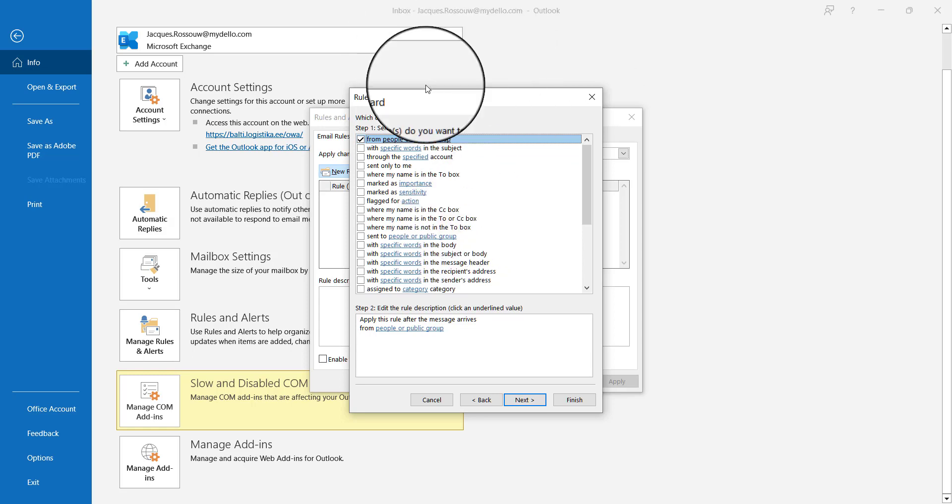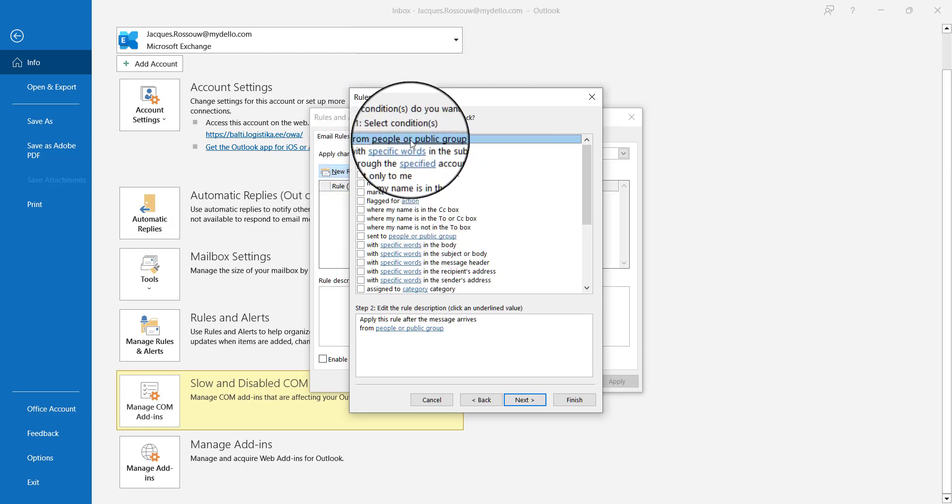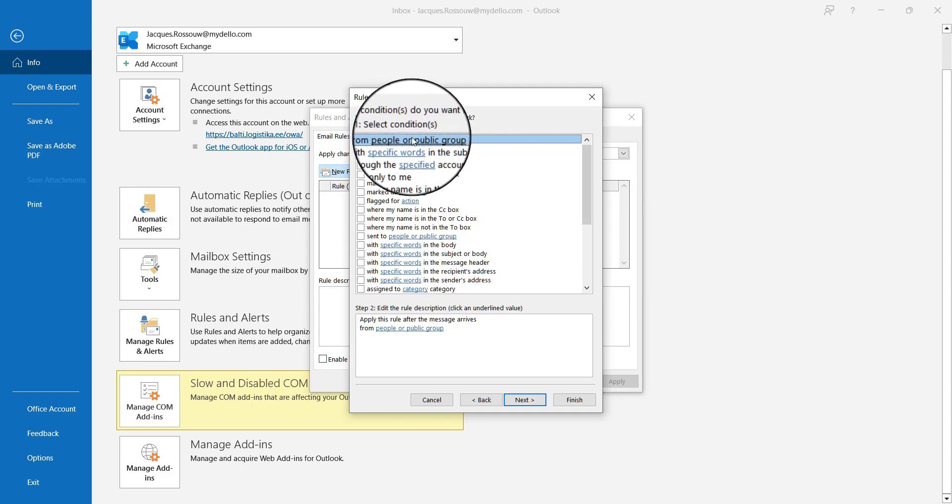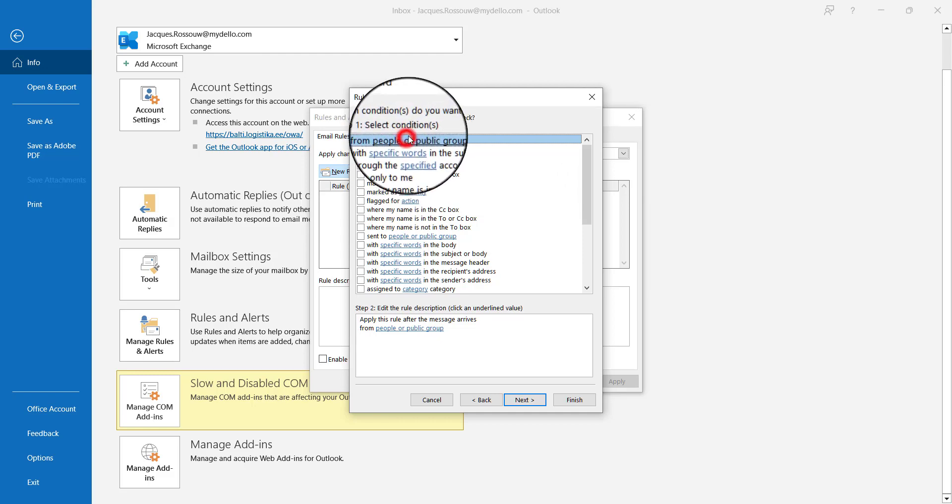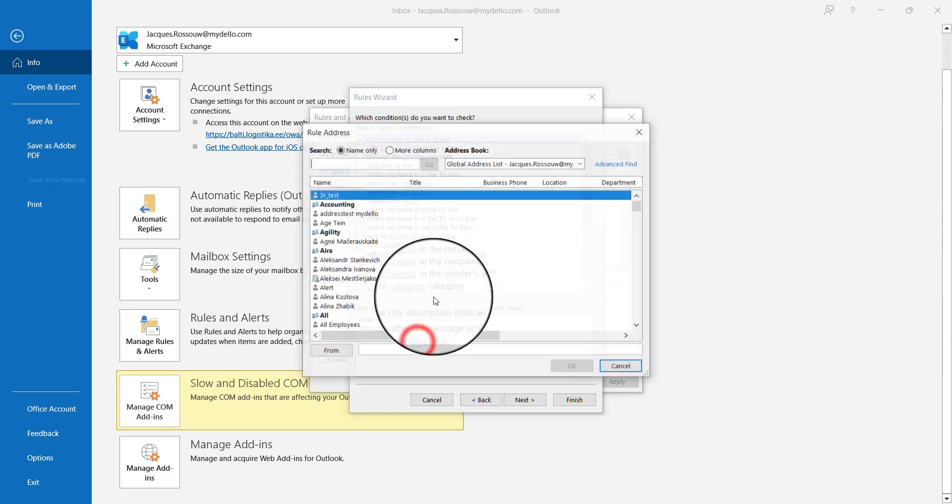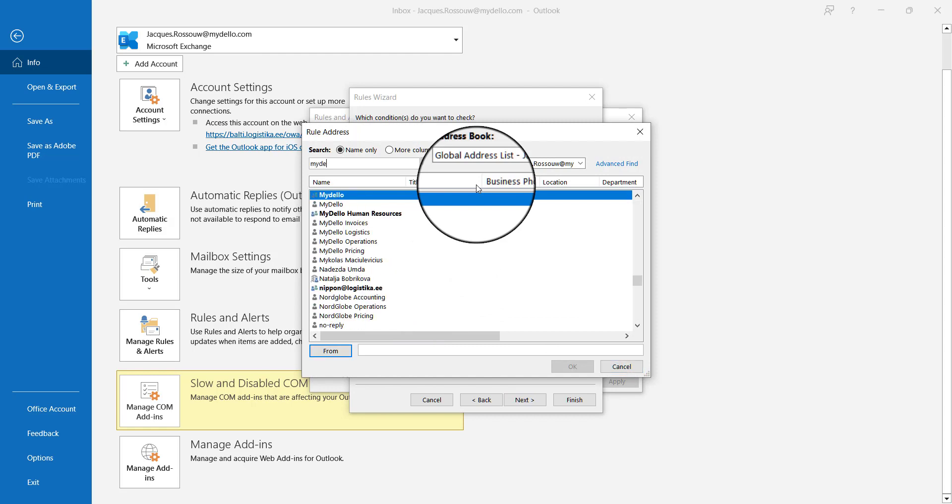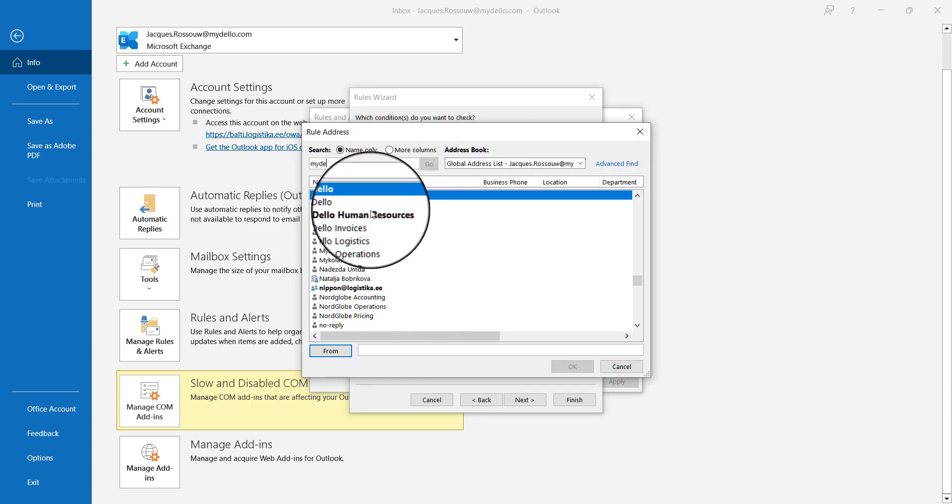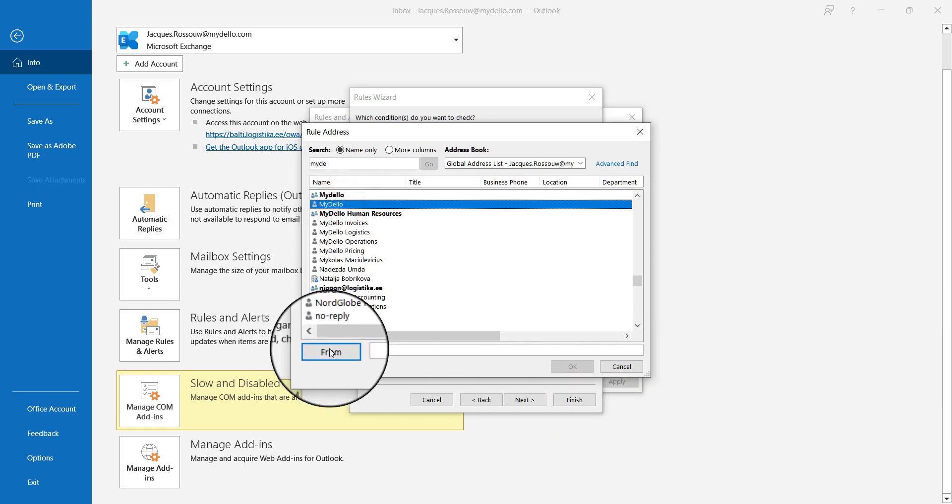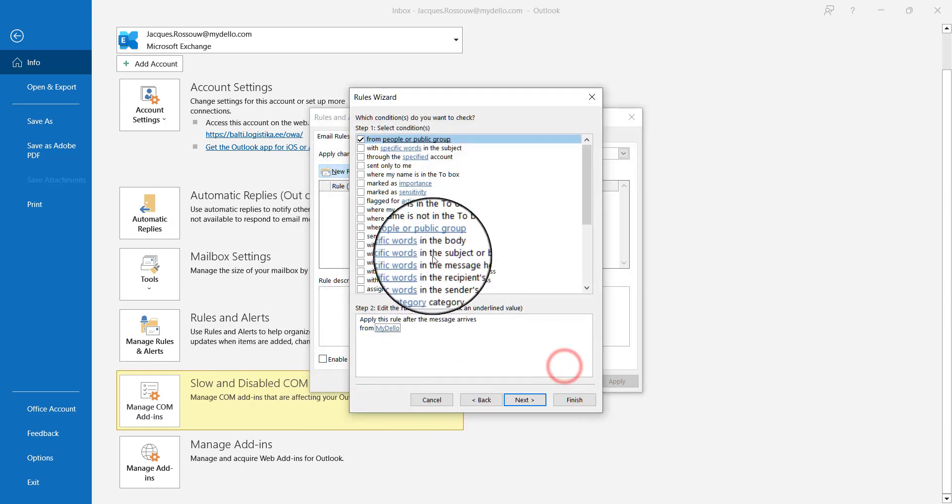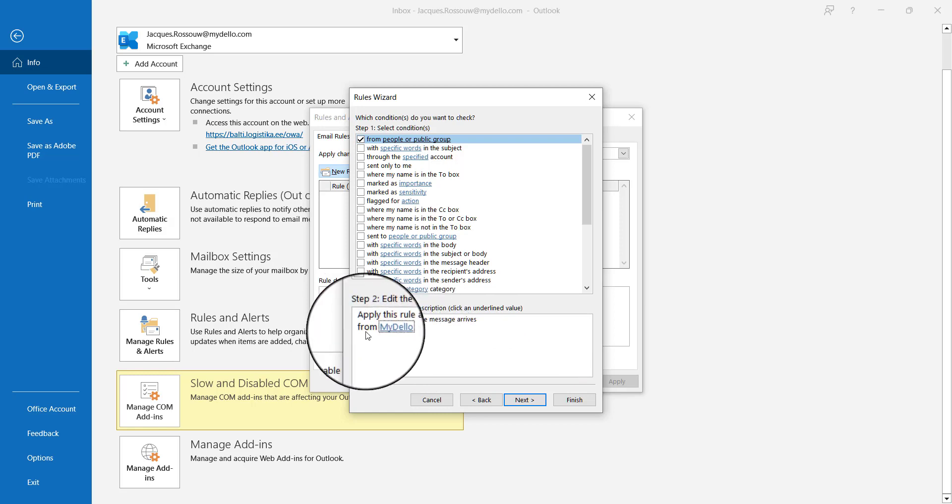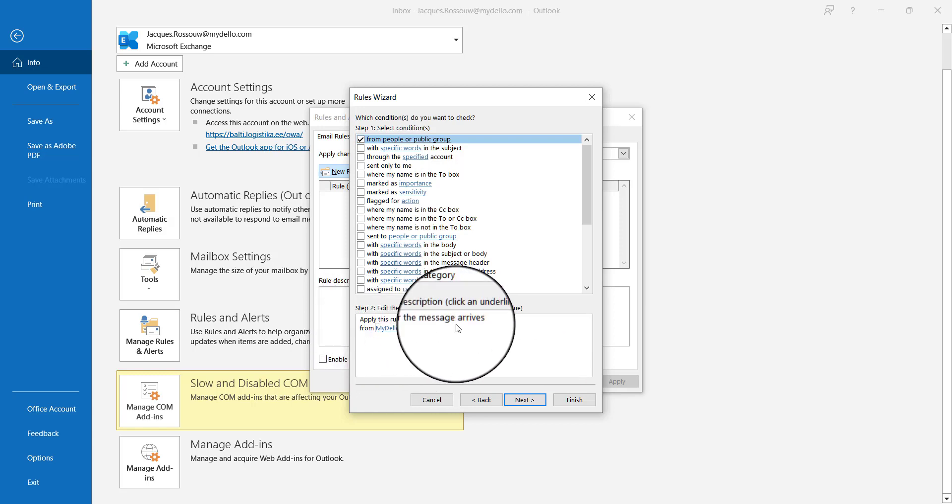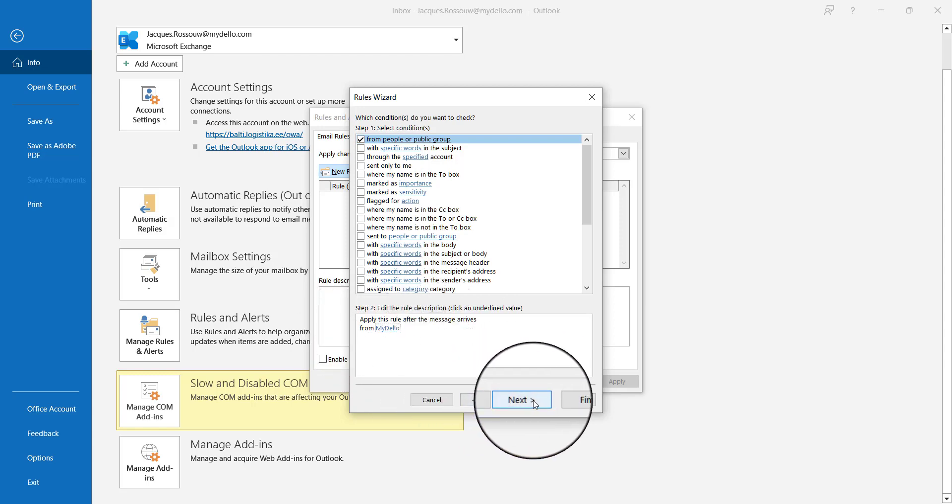For now, I'll set it up so that every email we get from MyDello gets forwarded to one of my other email addresses. I'll say that I want everything from MyDello to be forwarded. There you can see the message will apply to everything from MyDello.